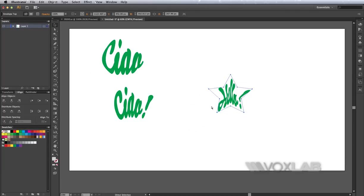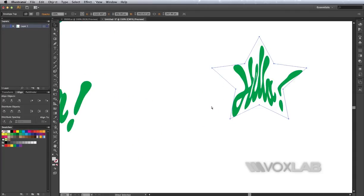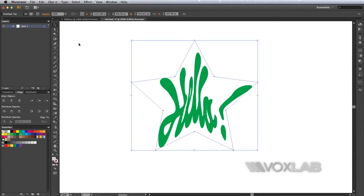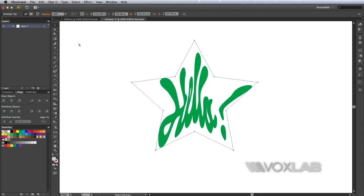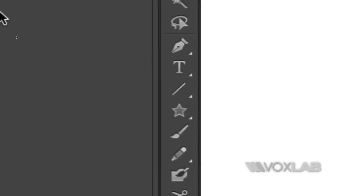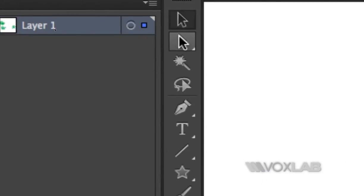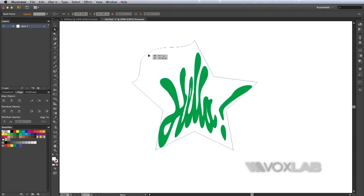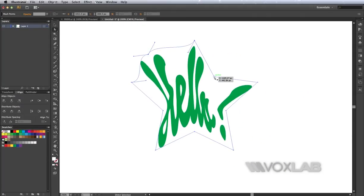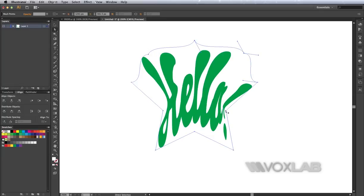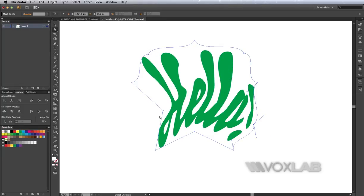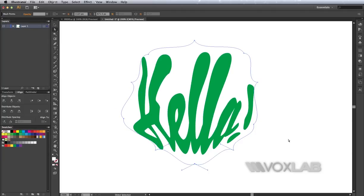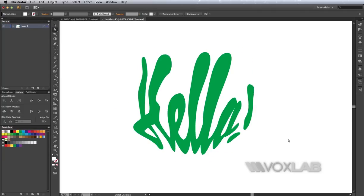But what we're going to do next is to distort the star further by using the direct selection tool, which is the white arrow here. I'm going to select any of the points of the star and distort it further by pulling the points out, and you see that the text adjusts accordingly. So you can achieve basically any sort of effect through this distortion method.